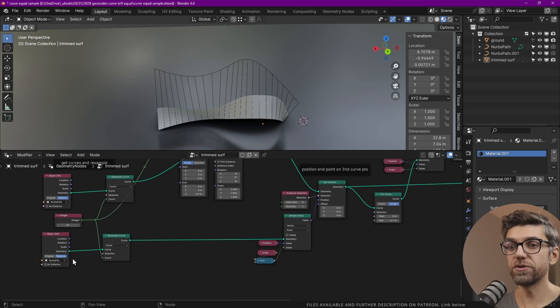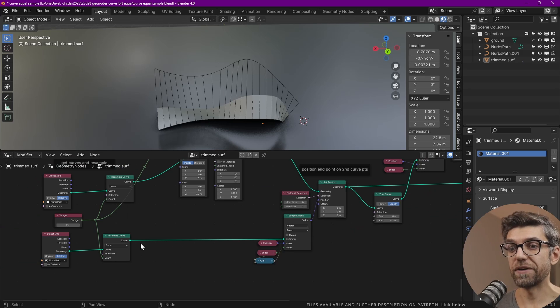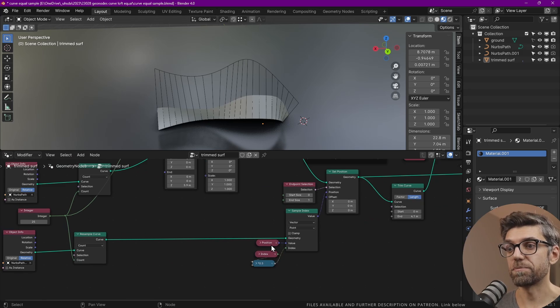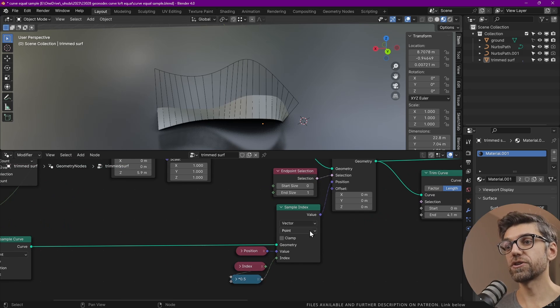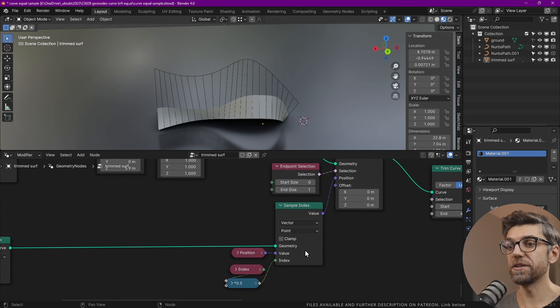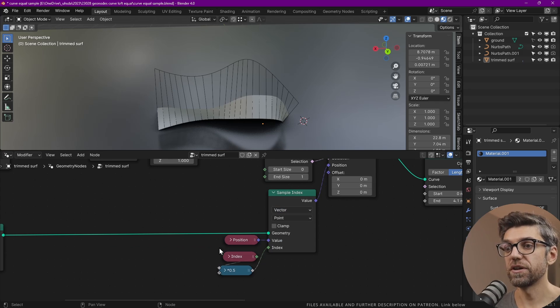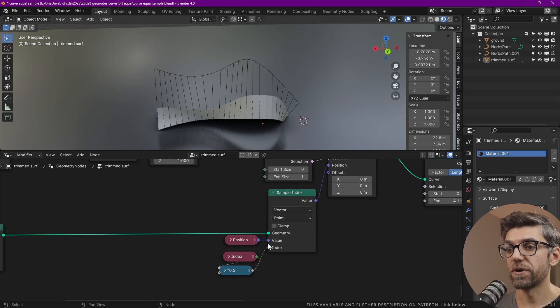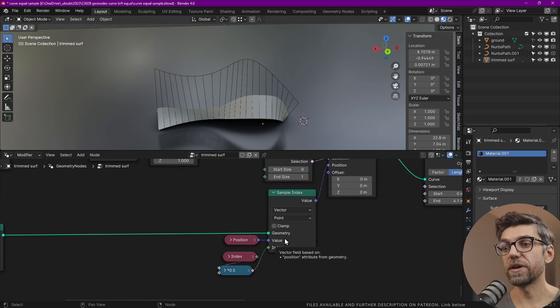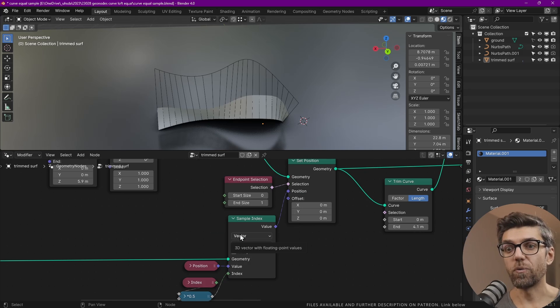So we need to use that second curve after it's being resampled. And we use a node that's called sample index. So we want to change this to vector and then use the position value. And then we want to index half of each index.